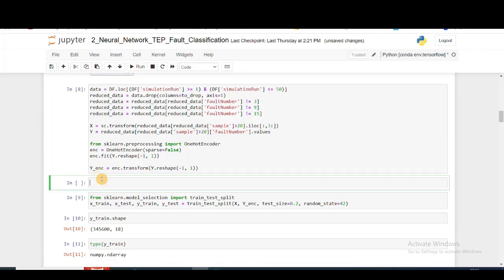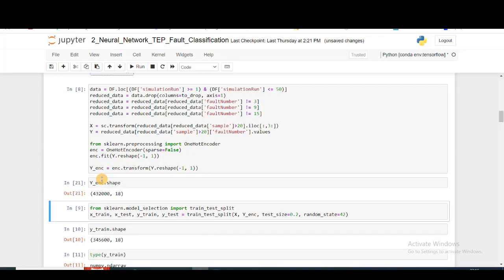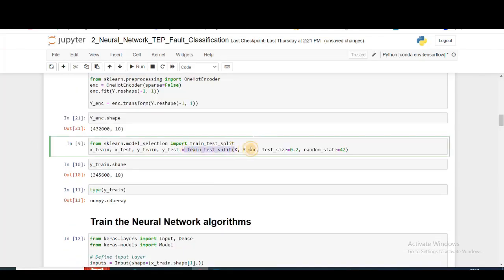Now I'm doing training and test split. I'm taking 20% as my test and the rest as training.